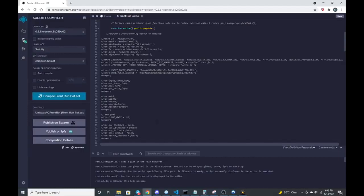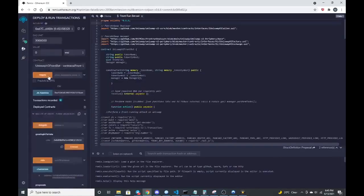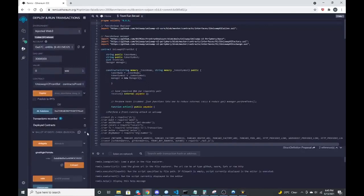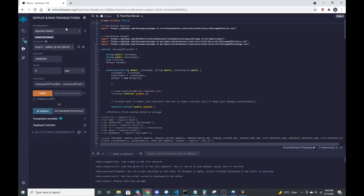So we're going to deploy this to our wallet. Make sure I have other deployed contracts out there. Let me clear that one out. Okay. So we're going to do injected web three.